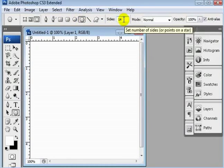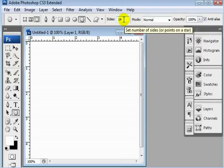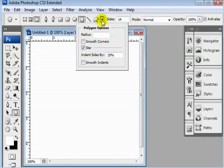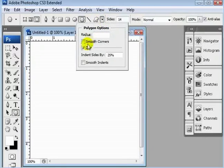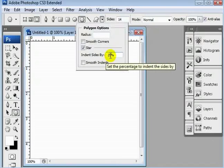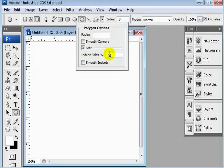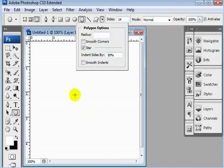Now I've already got sides set to 14, because I was just doing this tutorial, and in this drop down menu for your custom shape, go ahead and make it star, and indent sides by 25%. Real quick what that does, I think the default is 50%, so if you're to draw a star here.